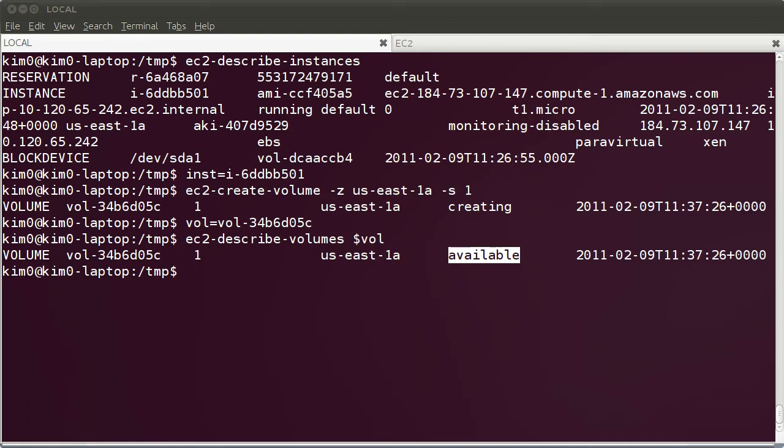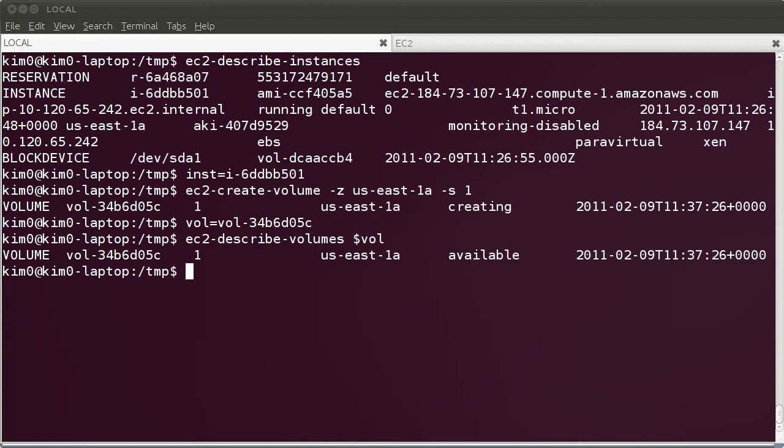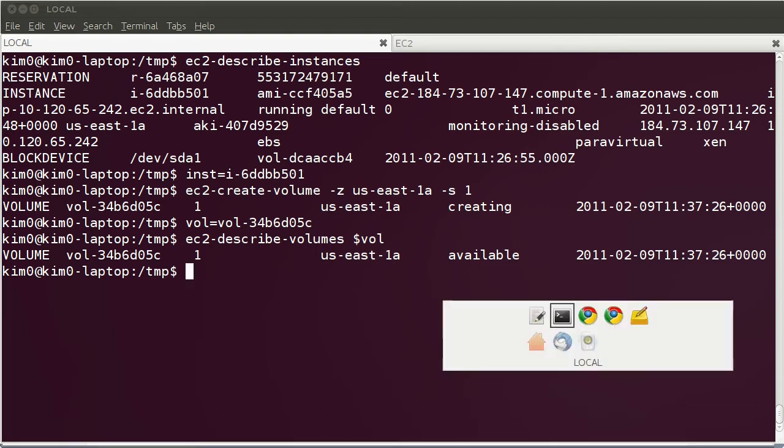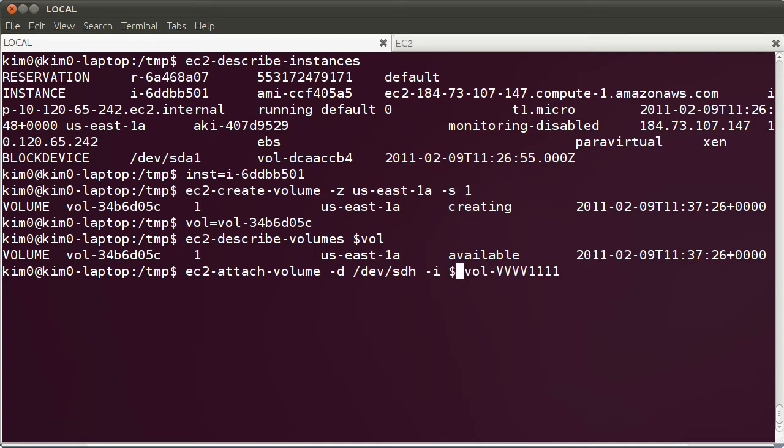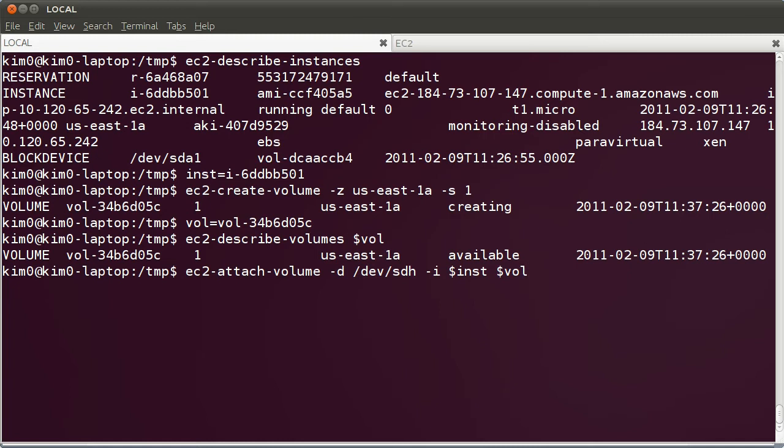What we need to do is attach the volume to our instance. I'm going to attach the volume as a device that is DH. This should be the instance ID, so we use the variable. And this should be the volume, so we use our volume. We go ahead and attach the disk.